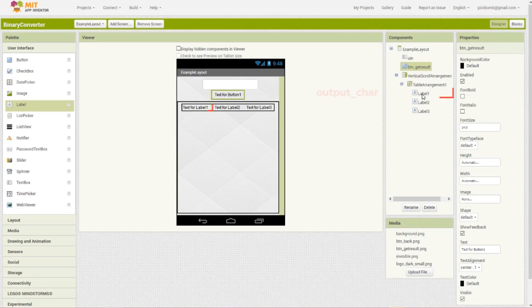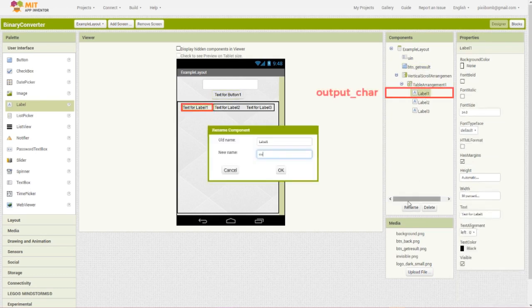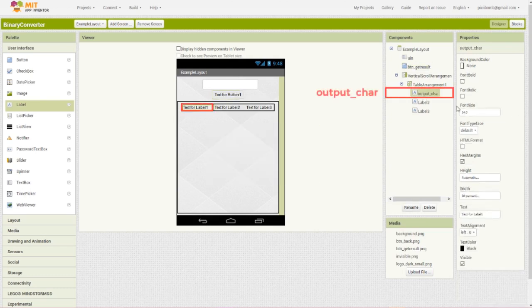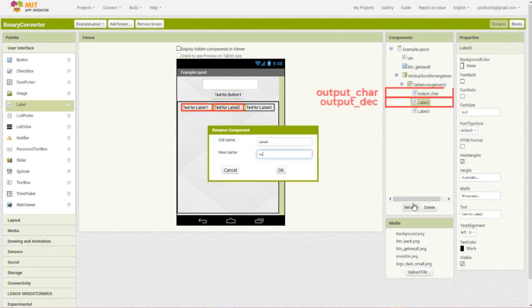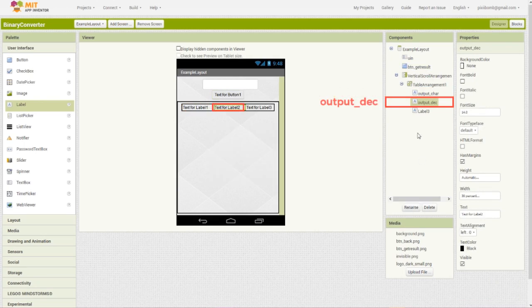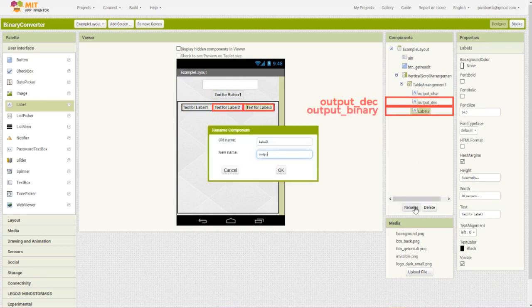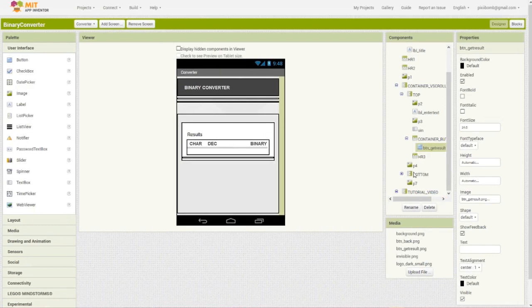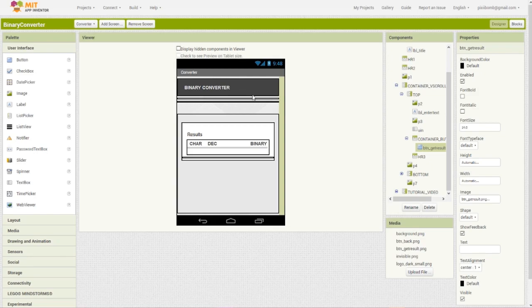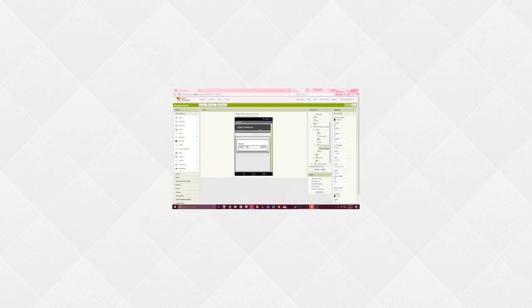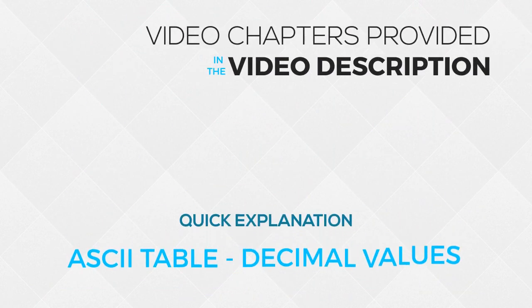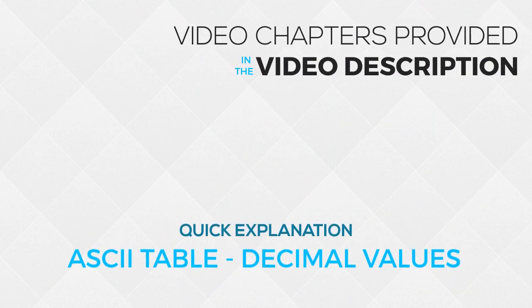We'll name the first column label character, the second column is label decimal, and the last column is label binary. Now remember that the design view of the converter screen is purely aesthetic so don't let it confuse you. If you download the file from the gallery, the block section of this tutorial will be located on the converter screen. Before we begin, it's important to understand what we're doing.